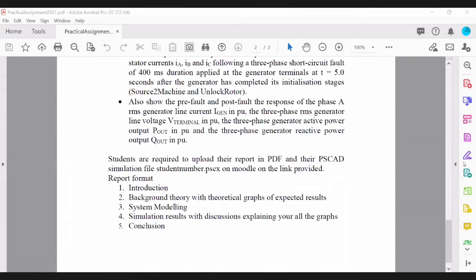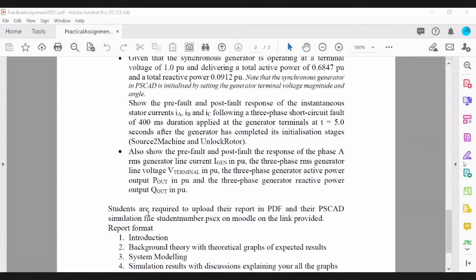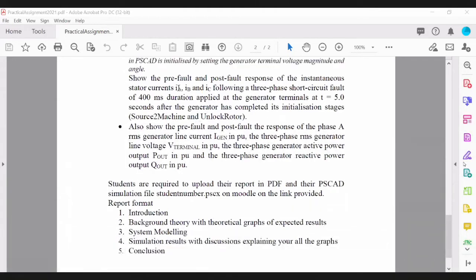Section four covers the investigation: setting the three-phase fault to ground at the generator terminal and displaying the response of the currents Ia, Ib, and Ic, the RMS values of current and terminal voltage, as well as output power P out and Q out. All of that must be shown in the simulation results and discussed, with graphs, followed by a conclusion section.